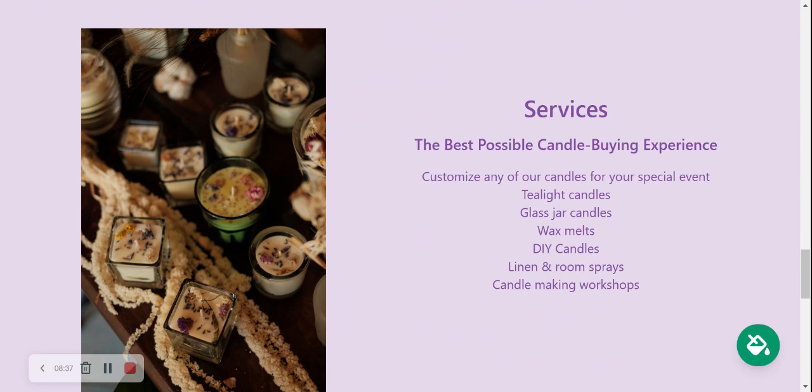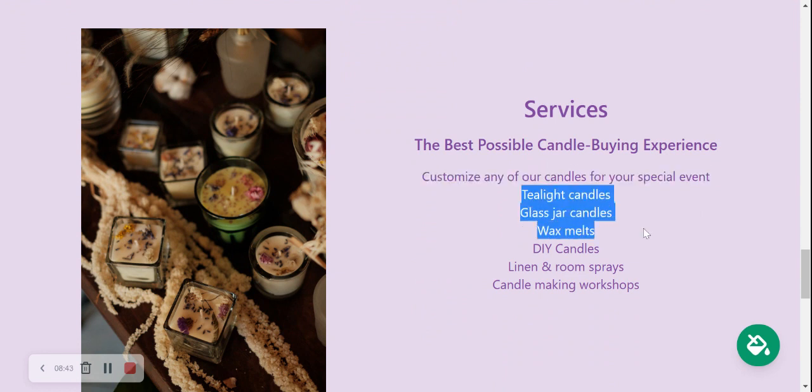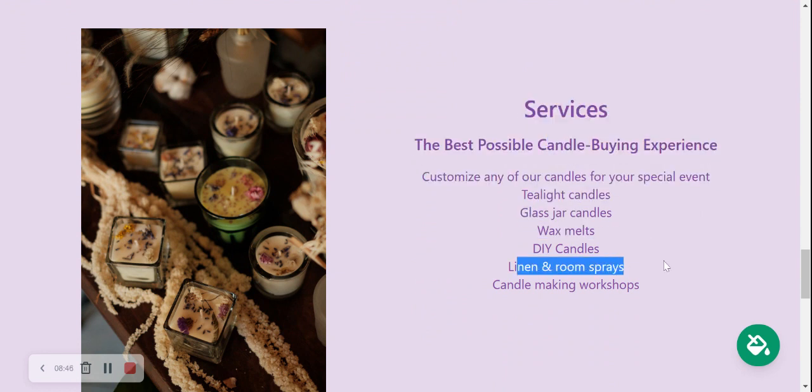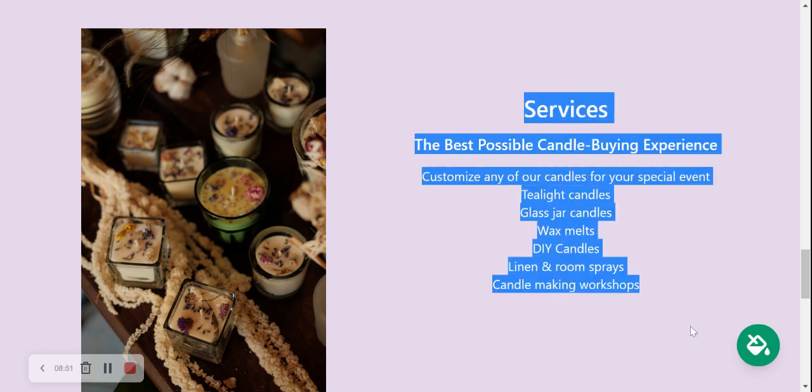On to the next section. We've made our way onto the Services section. Over here you can put a little bit more details. Perhaps you offer custom candles for special occasions and events, and perhaps you offer other products like linen and room sprays, or you have candle making workshops. Put all the details here under the services.